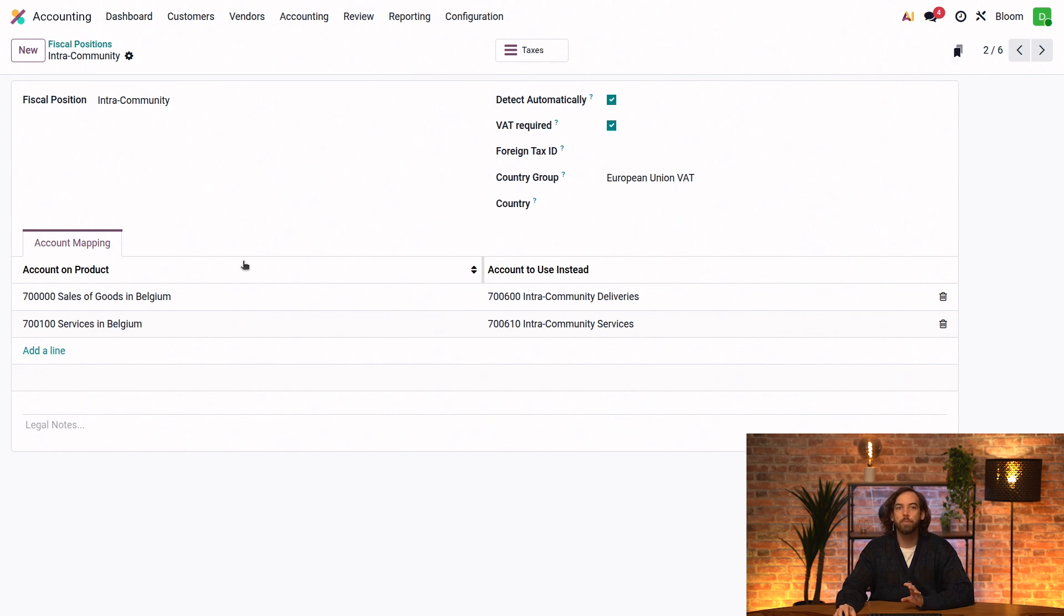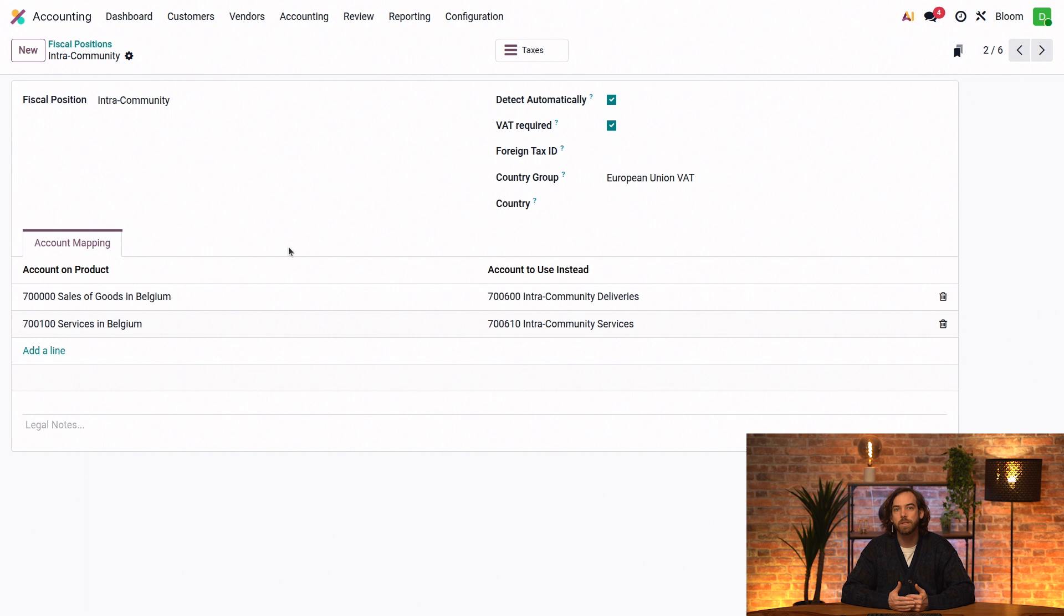Here in our account mapping tab, we can achieve the same kind of mapping as we did with our taxes, but with the account that should be hit.